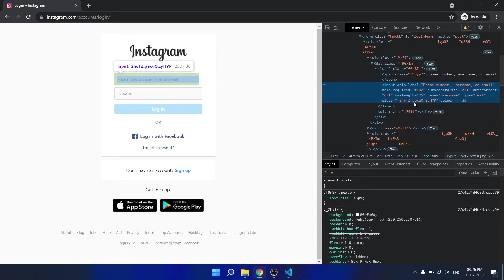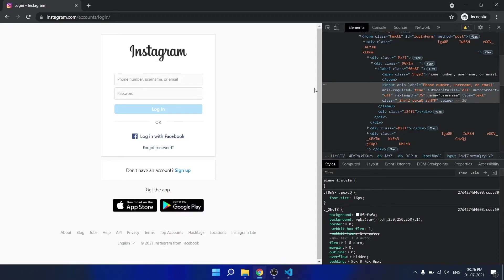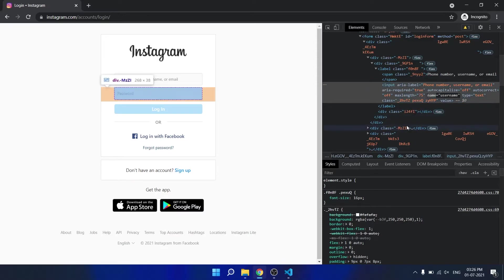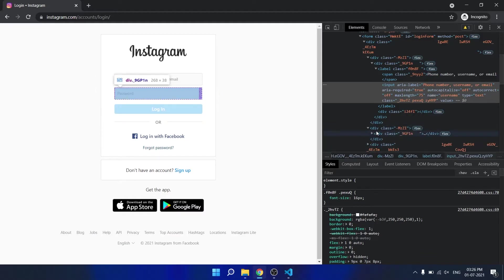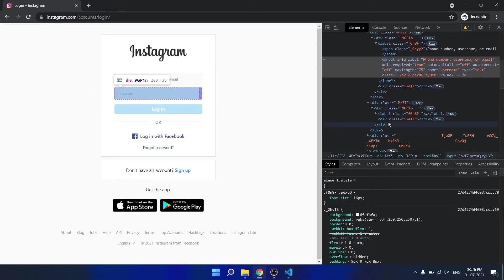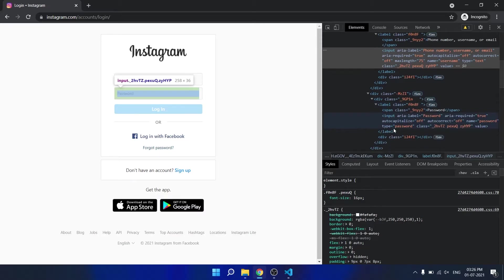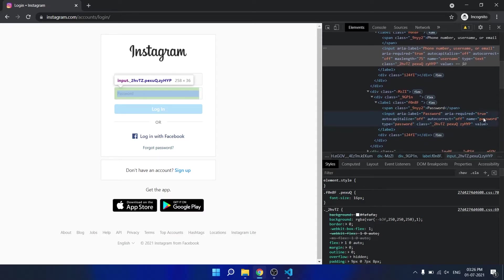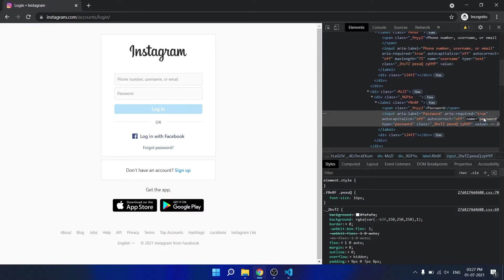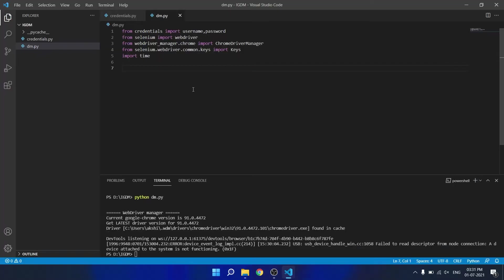Now when we go to the URL instagram.com/account/login, we see that there are two inputs: a username field where the name is username and the password field where the name of the input is password, and then a login button.